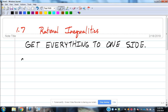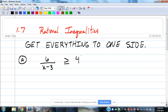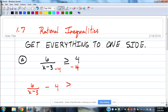Example: 6 over (x minus 3) is greater than or equal to 4. Even though it looks simple, because there's an x in the denominator you can't just multiply both sides by (x minus 3). It's an inequality, so we first get a zero on one side by subtracting 4: 6 over (x minus 3) minus 4 is greater than or equal to 0.